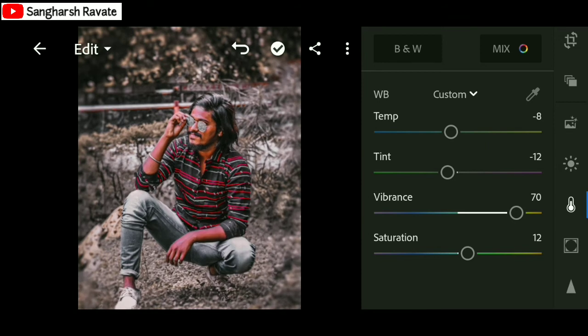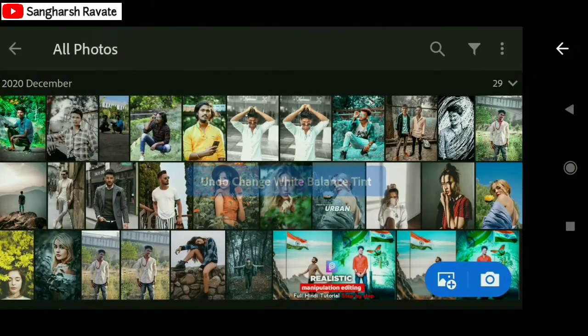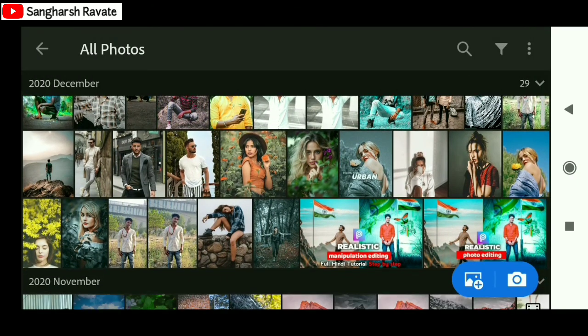Our photo looks very attractive. I will show you more photos — I have another photo here as well.